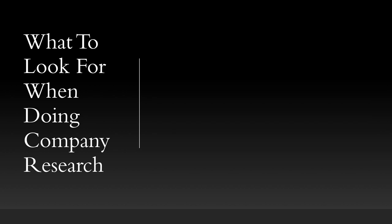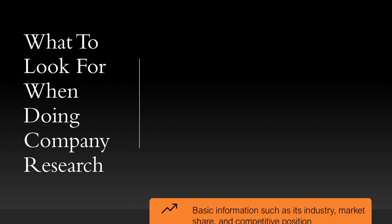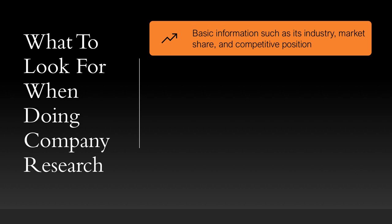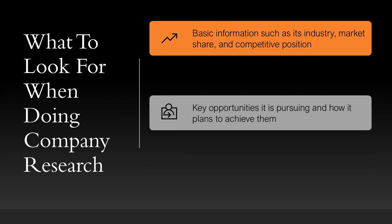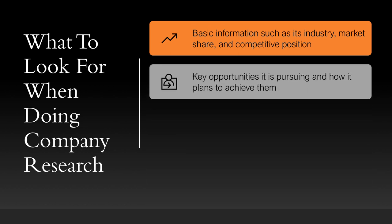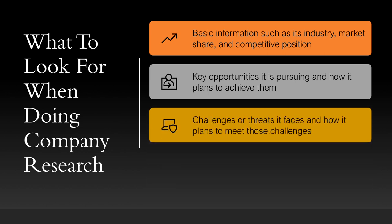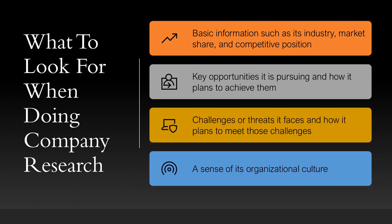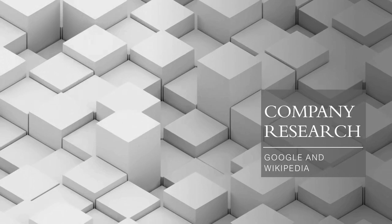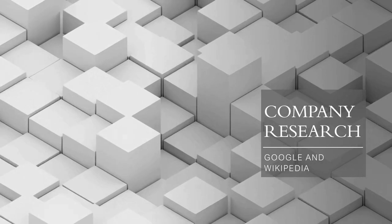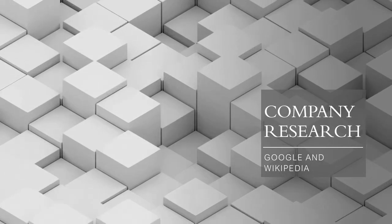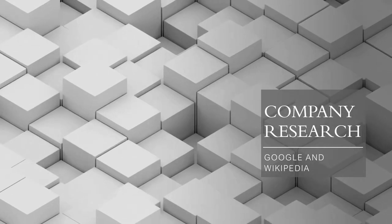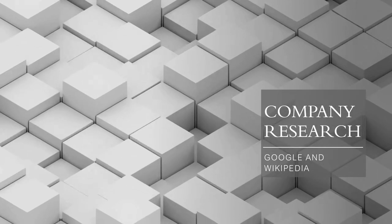We're going to keep looking in the future to see if we can find out more information such as the industries it operates in, its market share in those industries and its competitive position. Hopefully we can find key opportunities it's pursuing and how it plans to achieve them, as well as challenges and a sense of its organizational culture. That concludes using Google and Wikipedia to your advantage when researching a company.